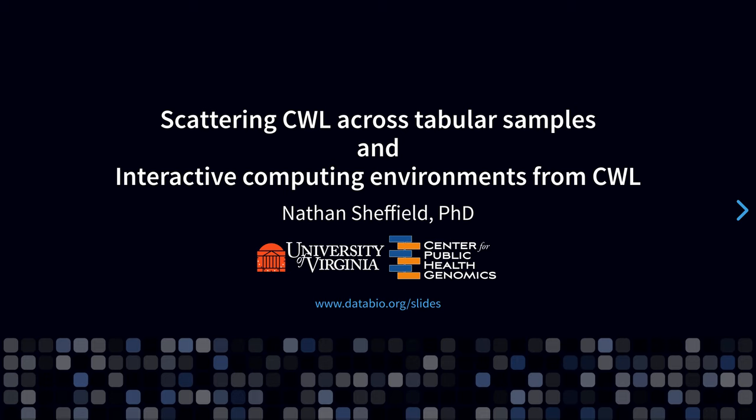First, I'll show you some new software to scatter CWL workflows across tabular data. And second, I'll describe a new approach to creating portable interactive computing environments from CWL workflows.